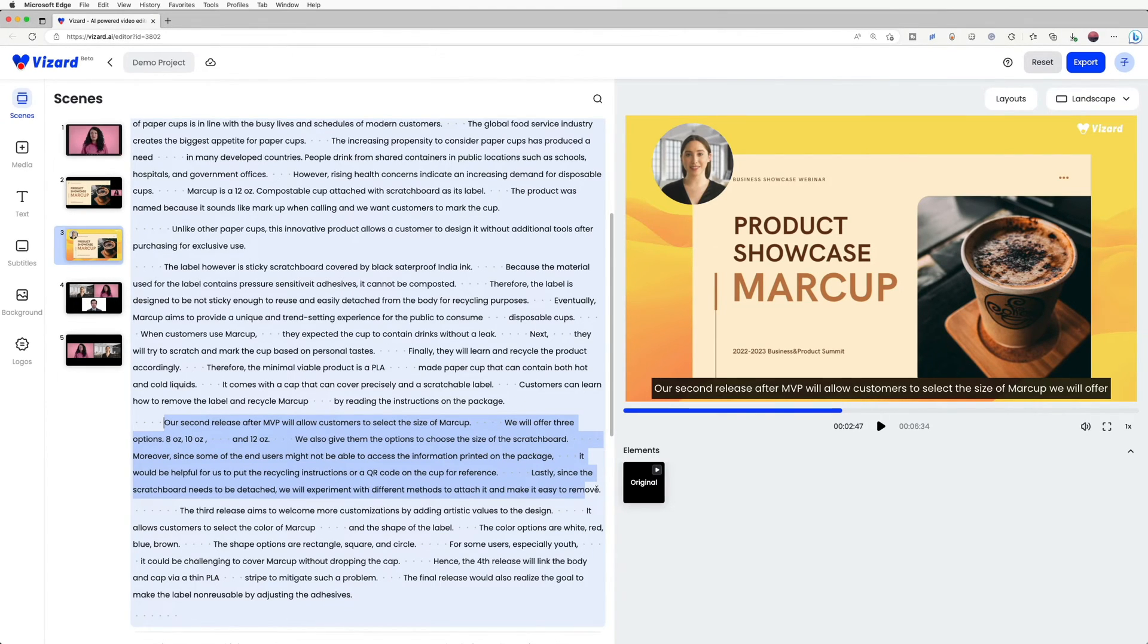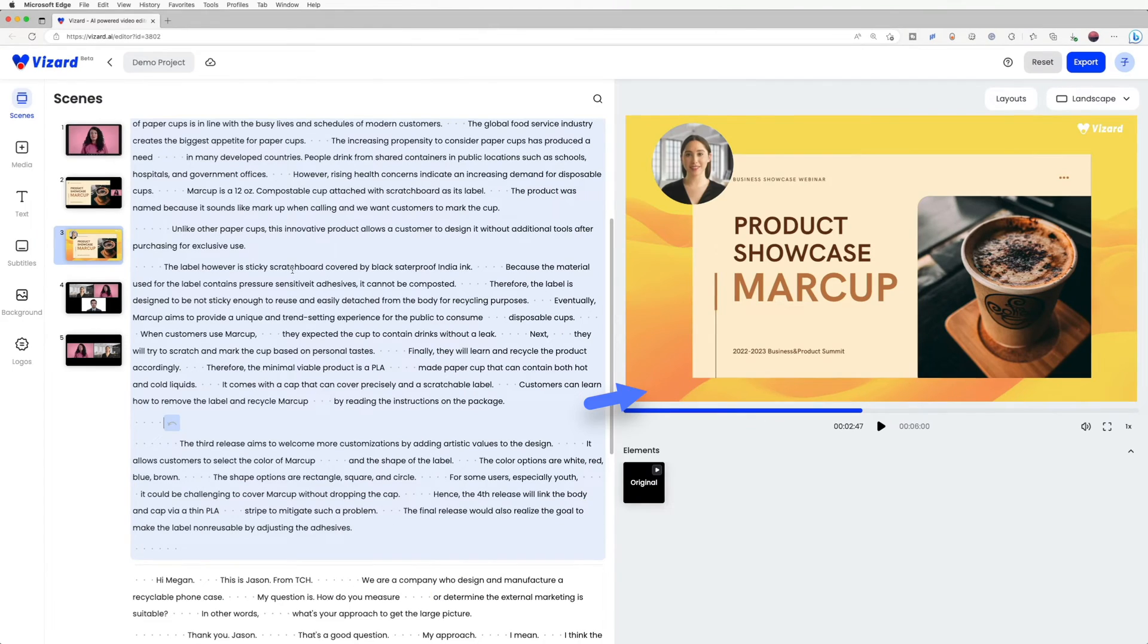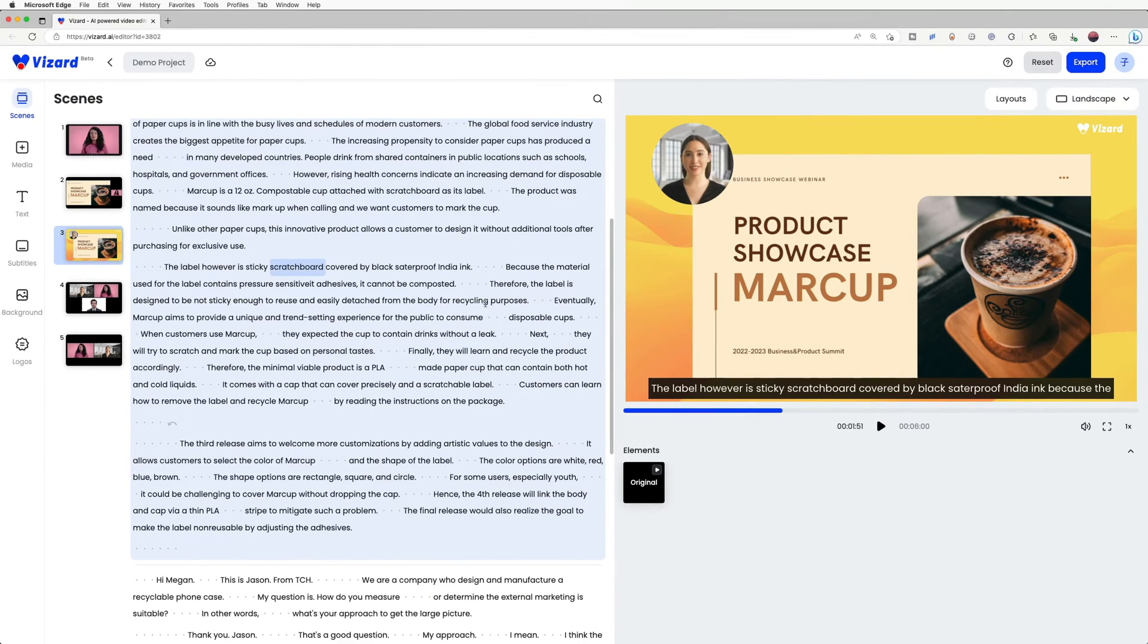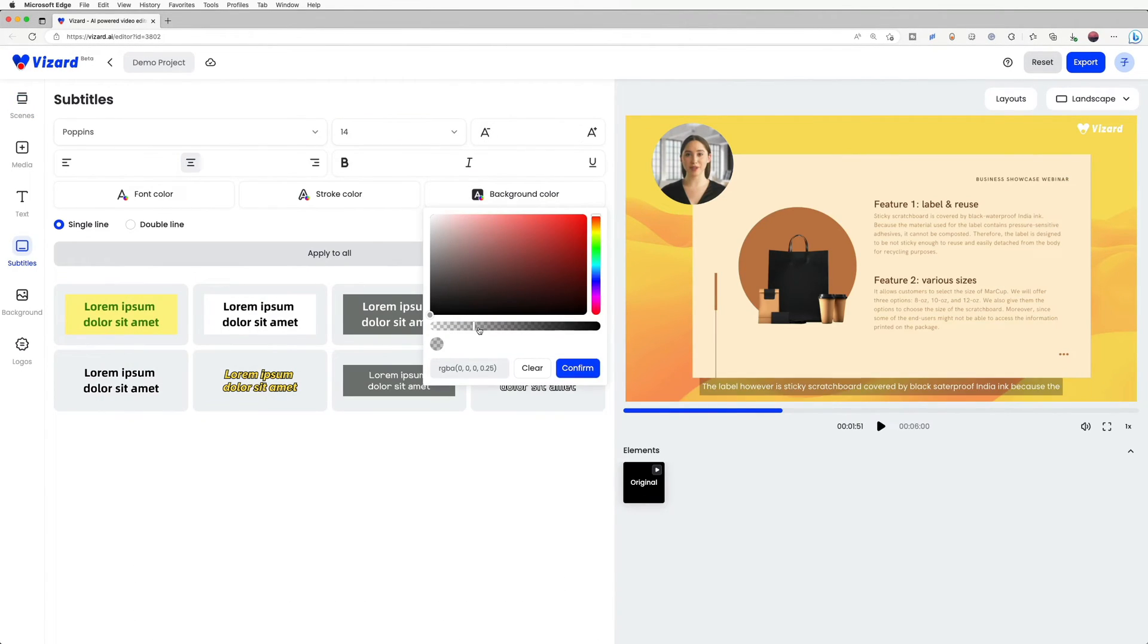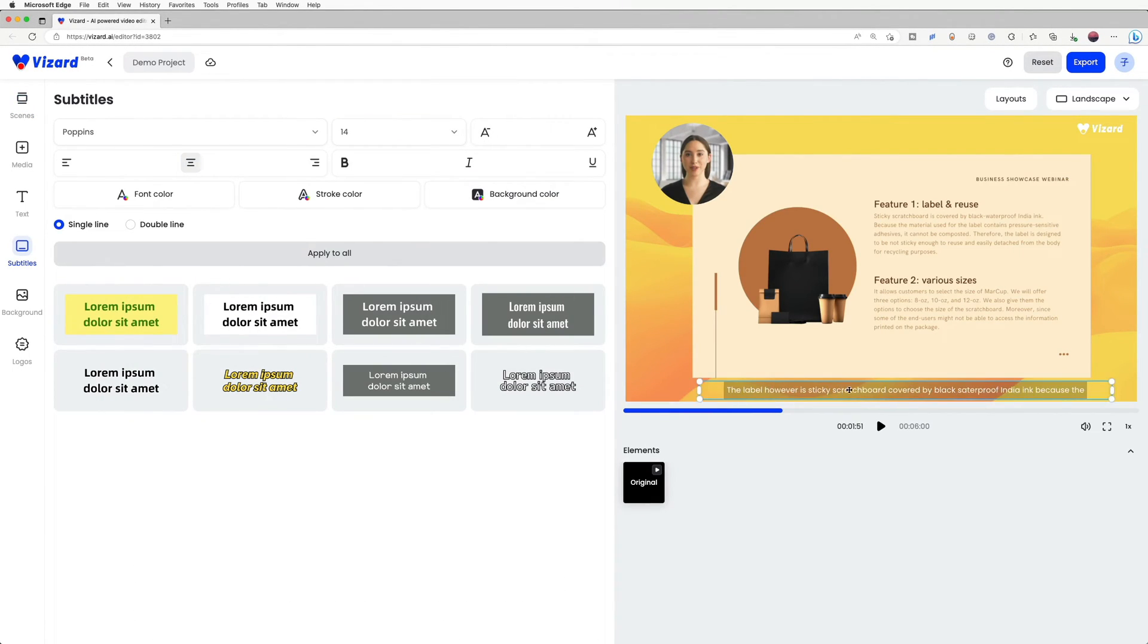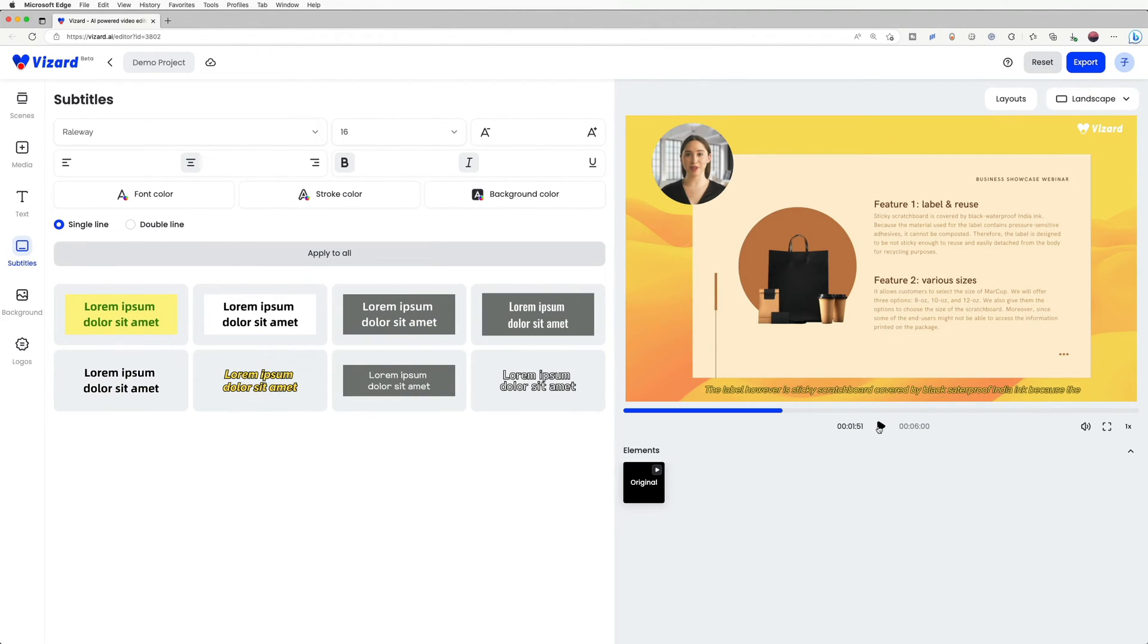The text transcribed by Vizard has already been added to the video as subtitles. You could double click to edit the subtitles and in the subtitle tab, you can easily design the style. You can always make up your own iconic brand style.